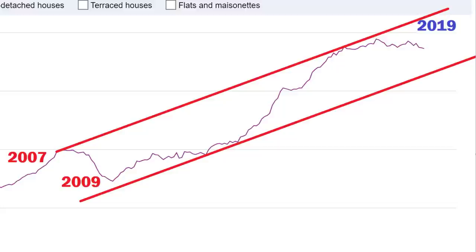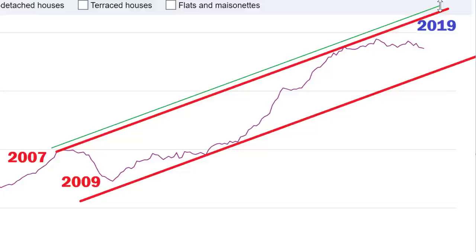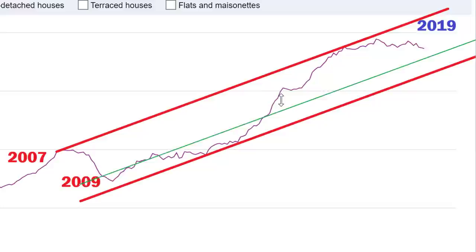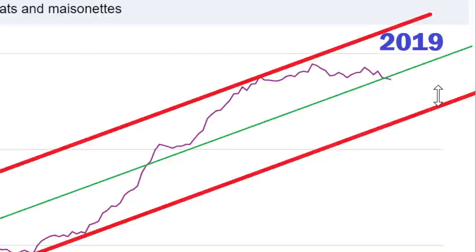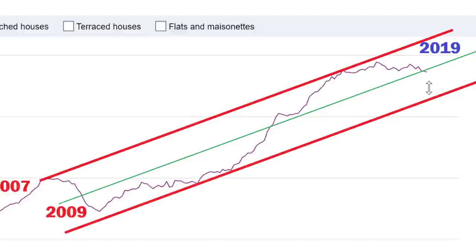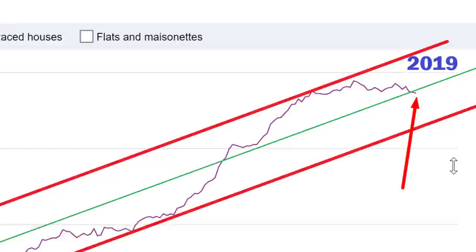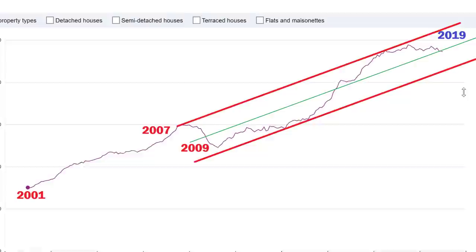So now what we have in technical analysis is what's called a channel - we can see the price channeling between these two levels. The next thing you want to do is draw another line, make it a thinner green one, and put it right in the middle. This middle line represents the mean average of house prices in this channel. Right now, London is sitting just below that mean average.